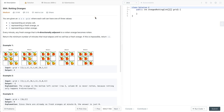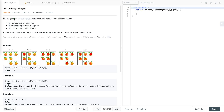Hi everyone. In this tutorial I am going to discuss a very interesting problem: Rotting Oranges. As usual, first we will understand the problem statement, then we will discuss how we can approach this problem, and finally we will write its Java code. So let's start with the problem statement first.